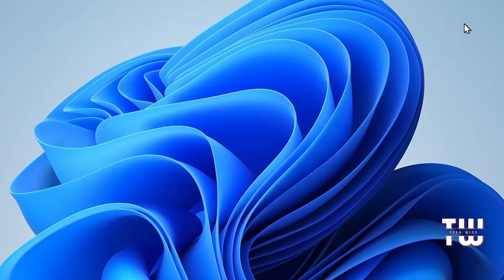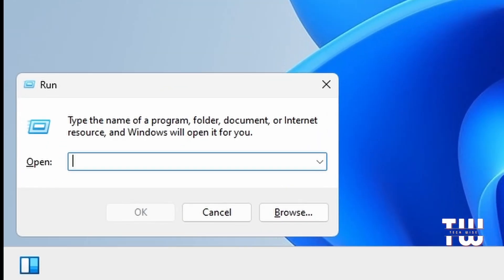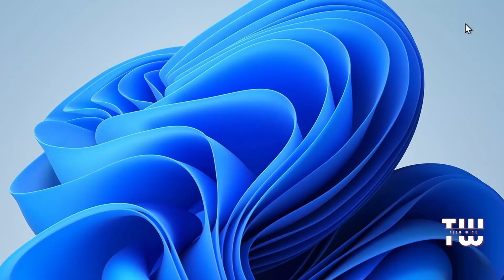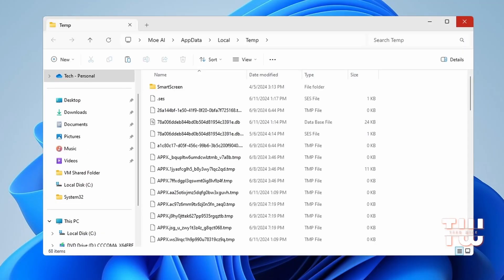Next, let's press on the Windows key and R key again. This time, let's type %temp% and click on OK. This is another place where you find a lot of unnecessary files.